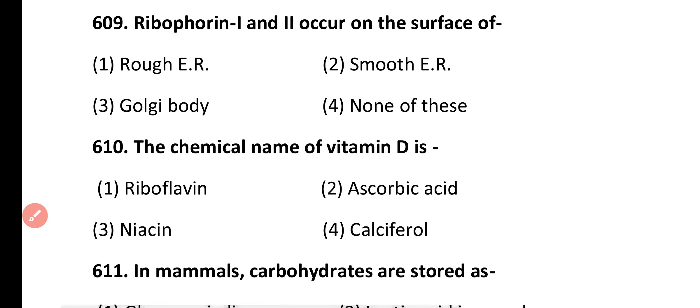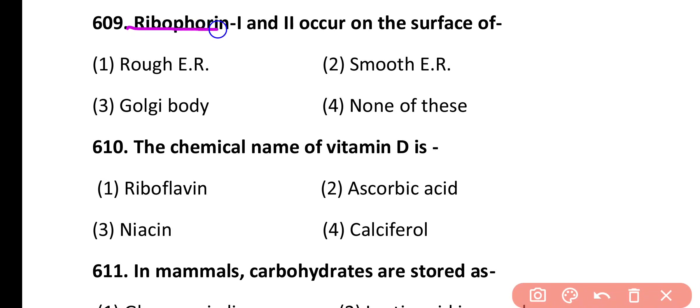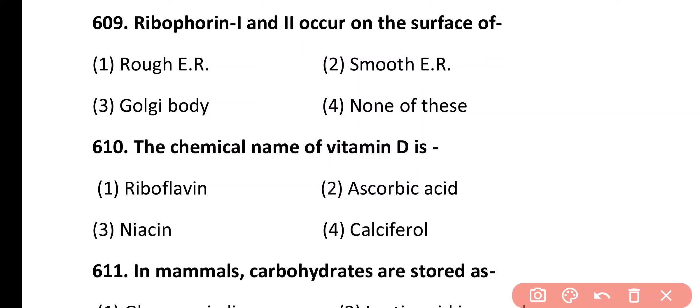Question 609. Ribophorin 1 and ribophorin 2 occur on the surface of: rough endoplasmic reticulum, smooth endoplasmic reticulum, Golgi body, none of these. Correct answer is option 1. Ribophorin 1 and ribophorin 2 proteins are present on the surface of rough endoplasmic reticulum.